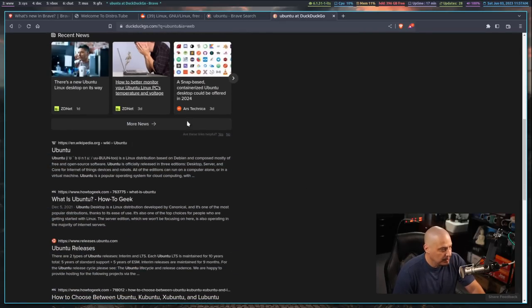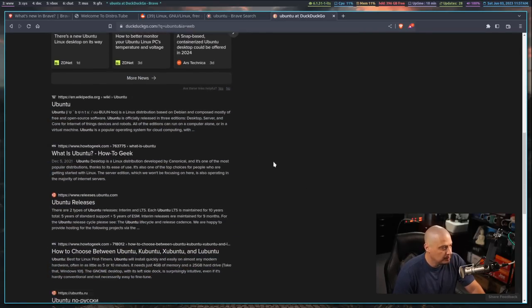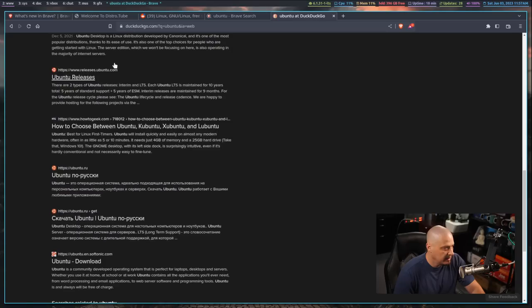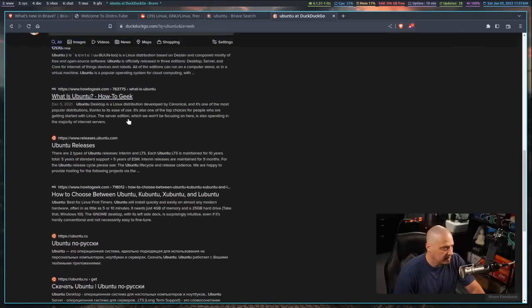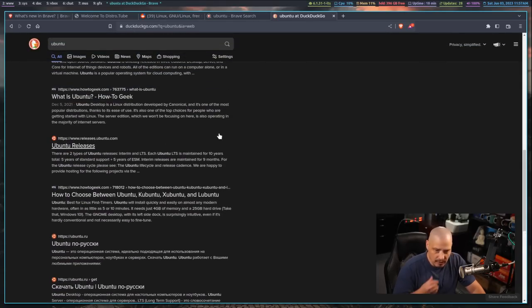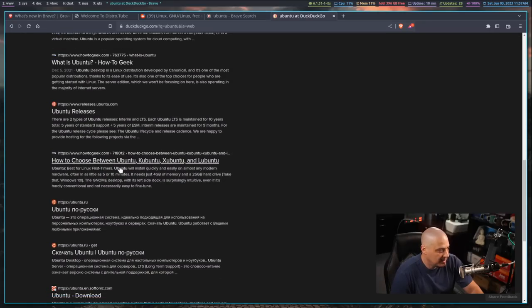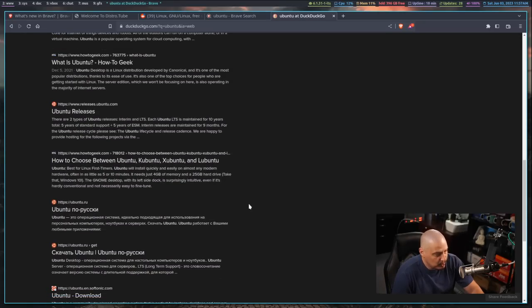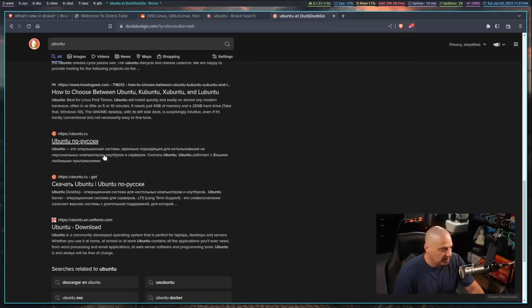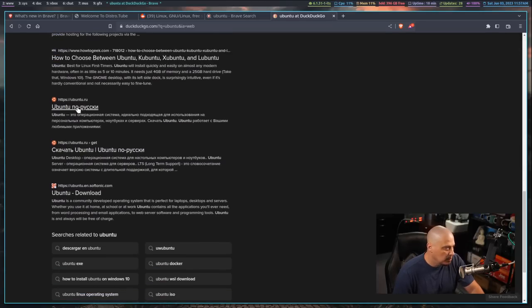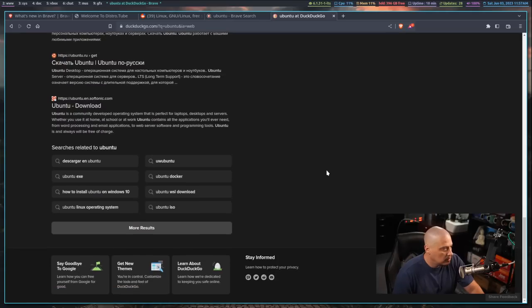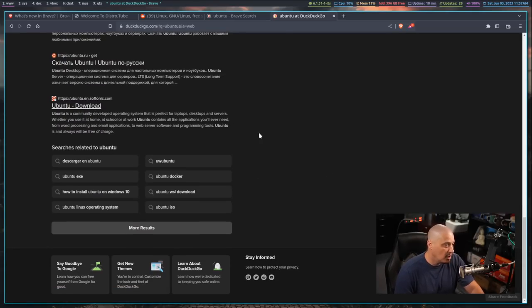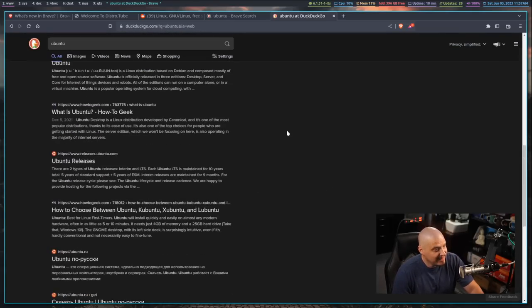We do get some news results, but here we get news articles from two years ago from HowToGeek. Why is that important enough to be on the first page of Ubuntu search results? I don't know. Another HowToGeek article. Then we get something in Russian here, Ubuntu.ru. I don't even know if that's an official canonical site or not. And Ubuntu.en.softonic. I don't know what Softonic is.